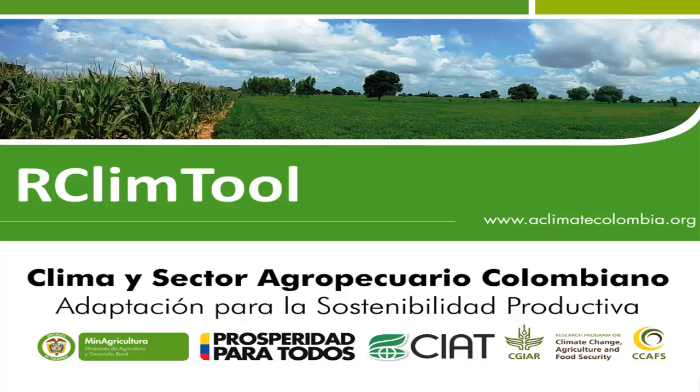Welcome to the RClim Tool video tutorial. RClim Tool is an application for temperature and rainfall series analysis. It has been developed within the framework of the SEAT and Ministry of Agriculture and Rural Development Agreement, entitled Climate and the Colombian Agricultural Sector Adaptation for Productive Sustainability.